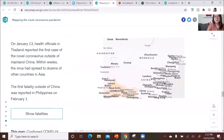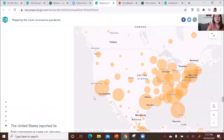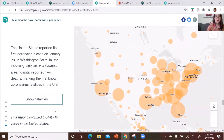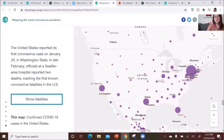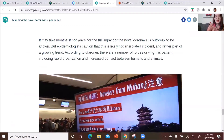You can see how it spread from China to the world. You can also highlight specific regions — for example, zooming to the United States to show outbreak cases and mortality rates there.